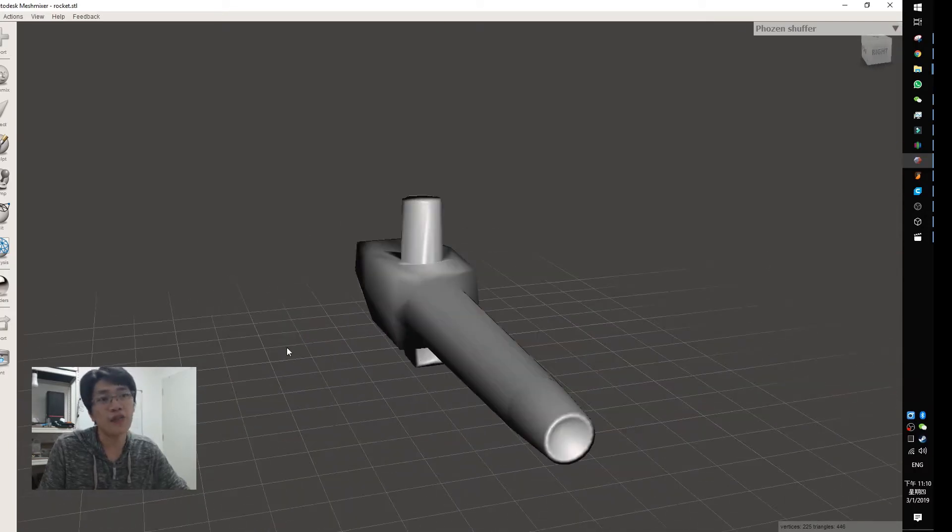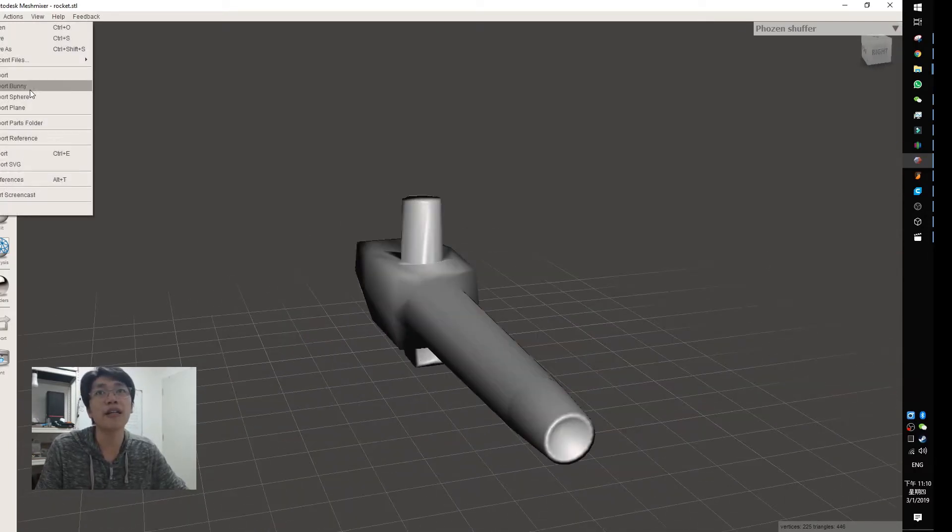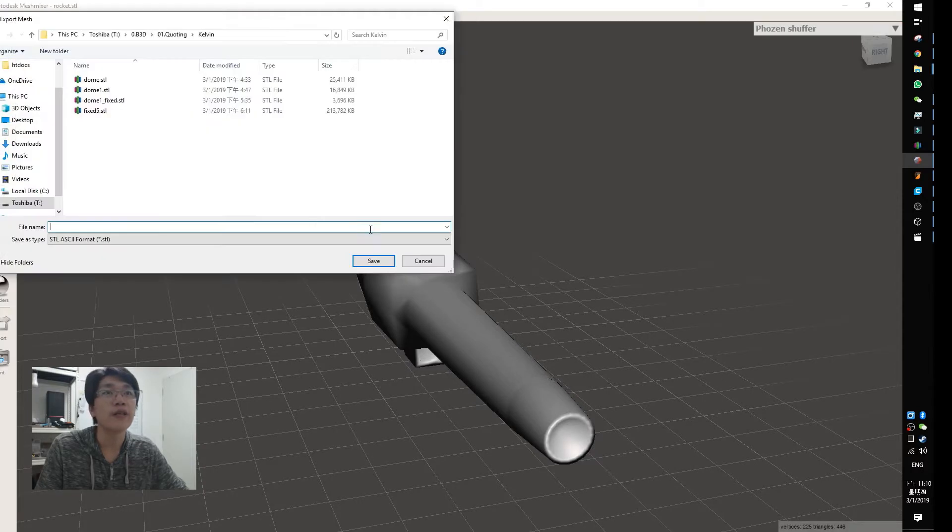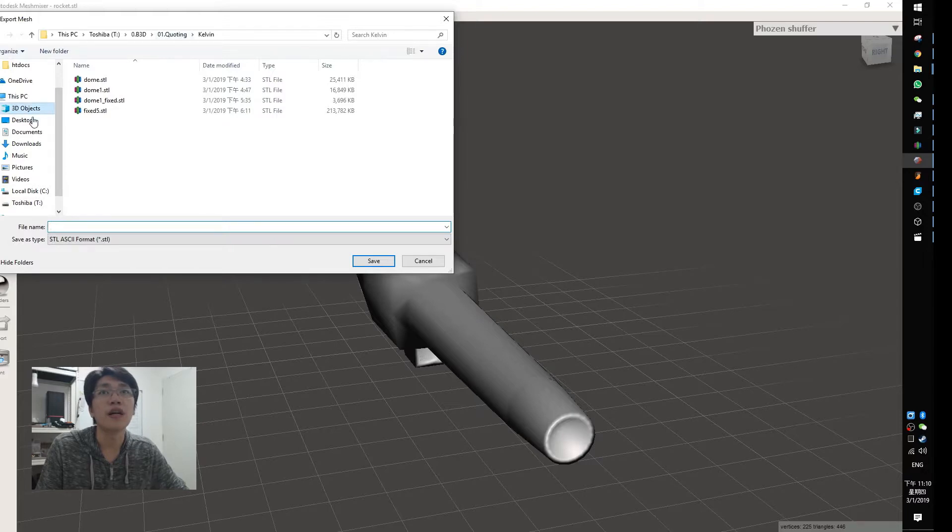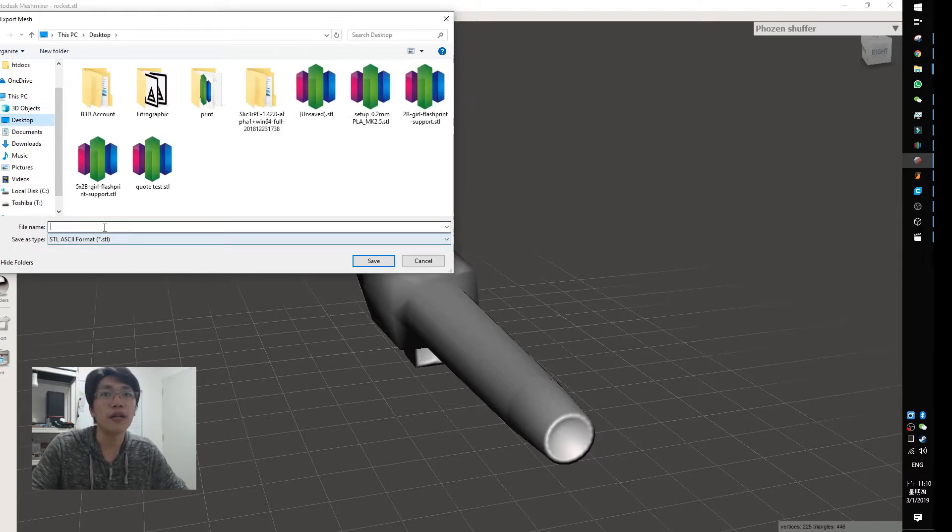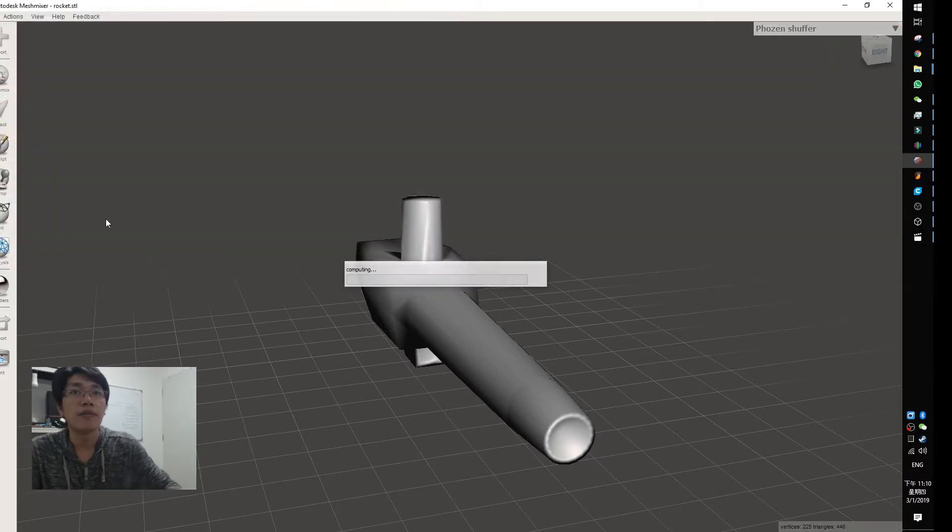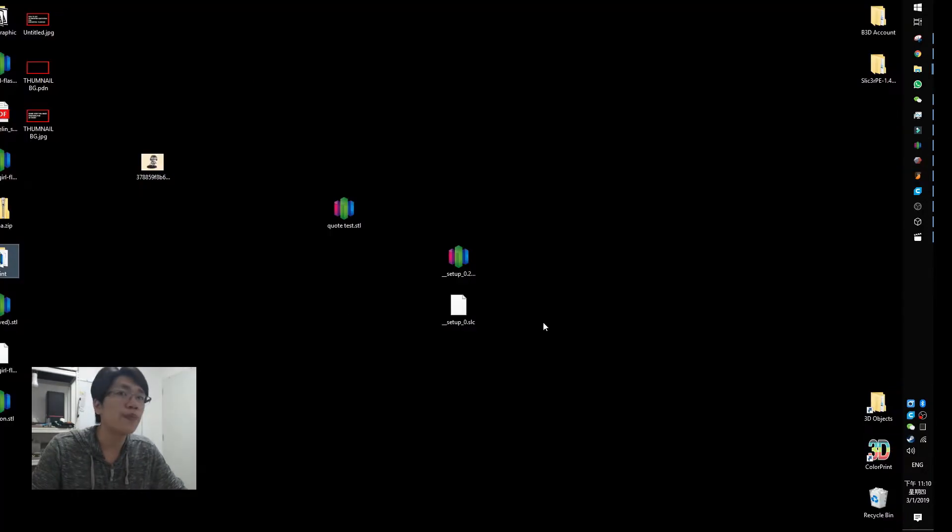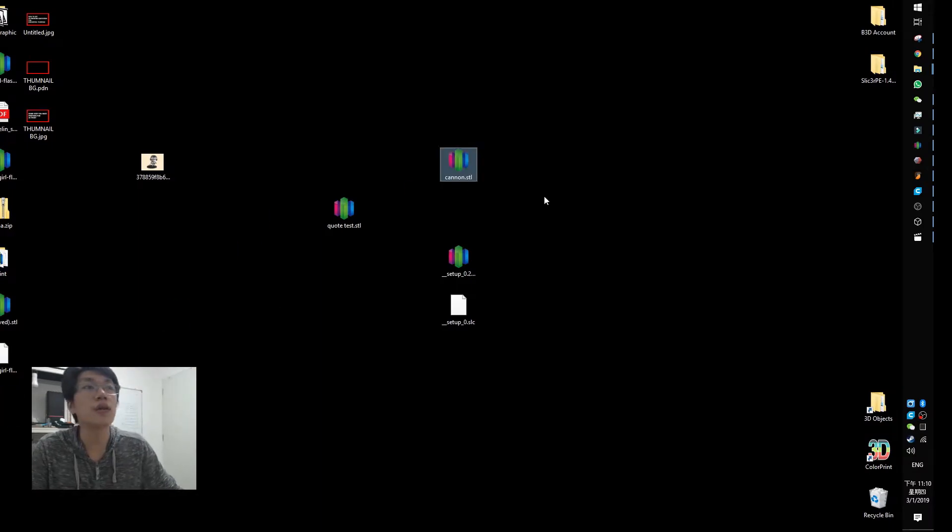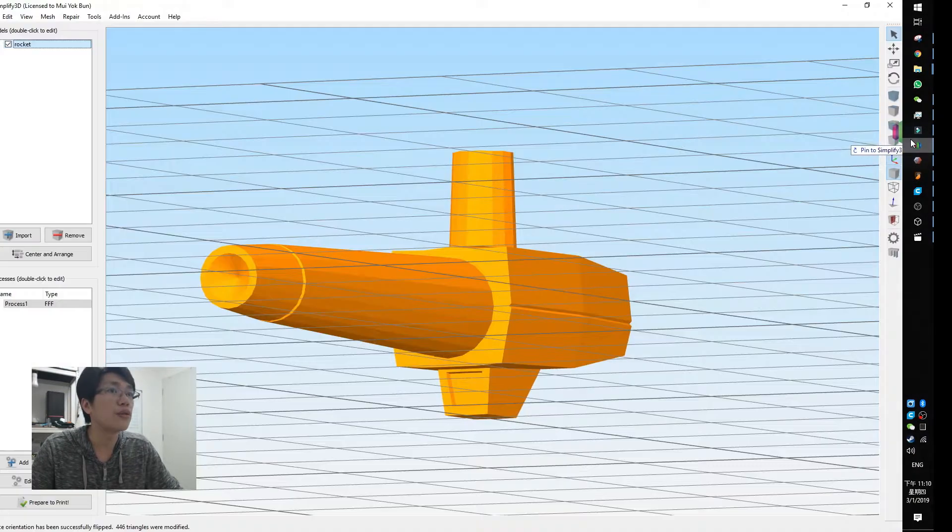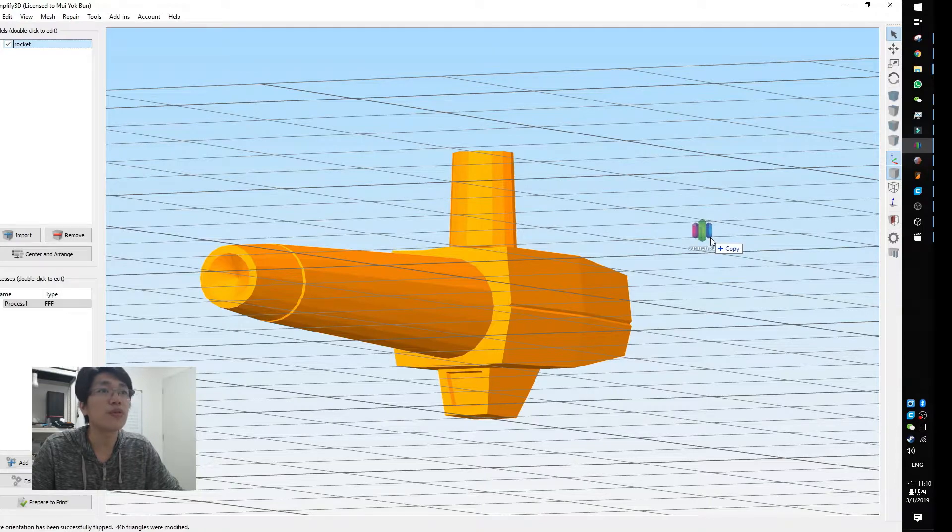Then you will see that color is flipped over again. And after that, you just export them back. Let me export back to desktop and you've got this file.